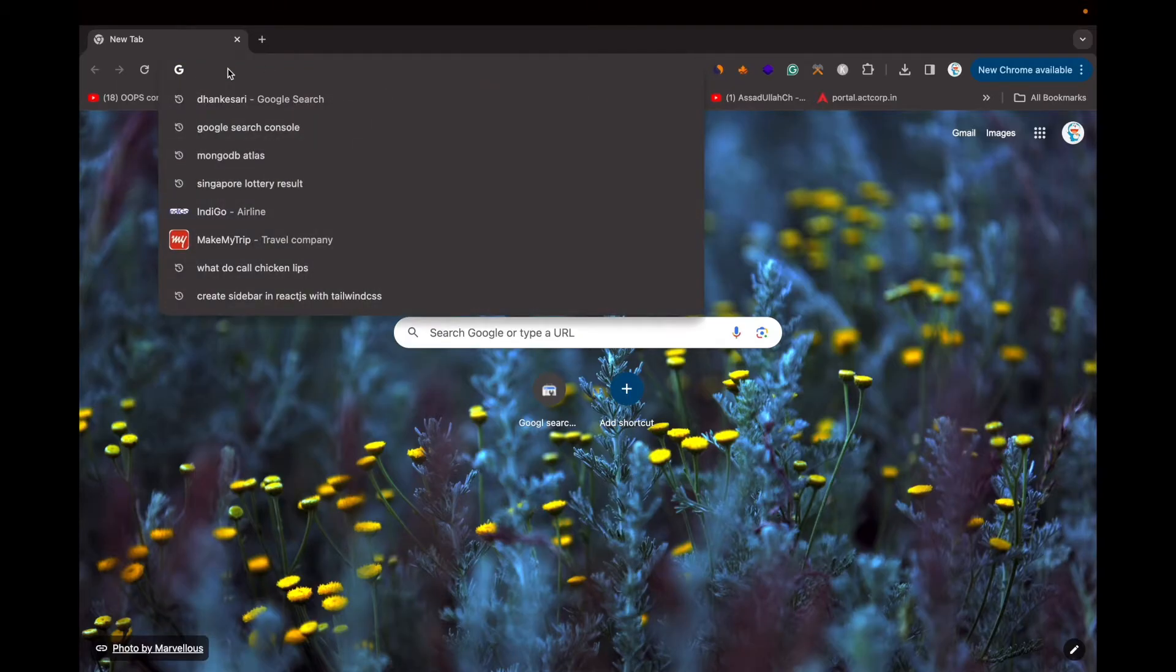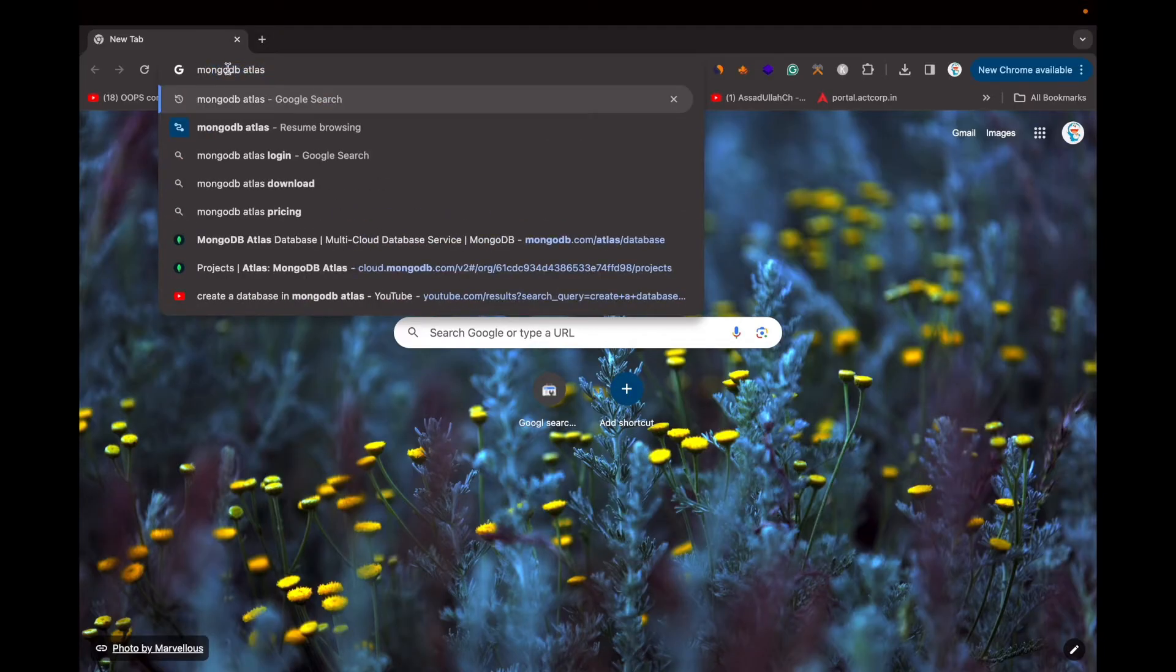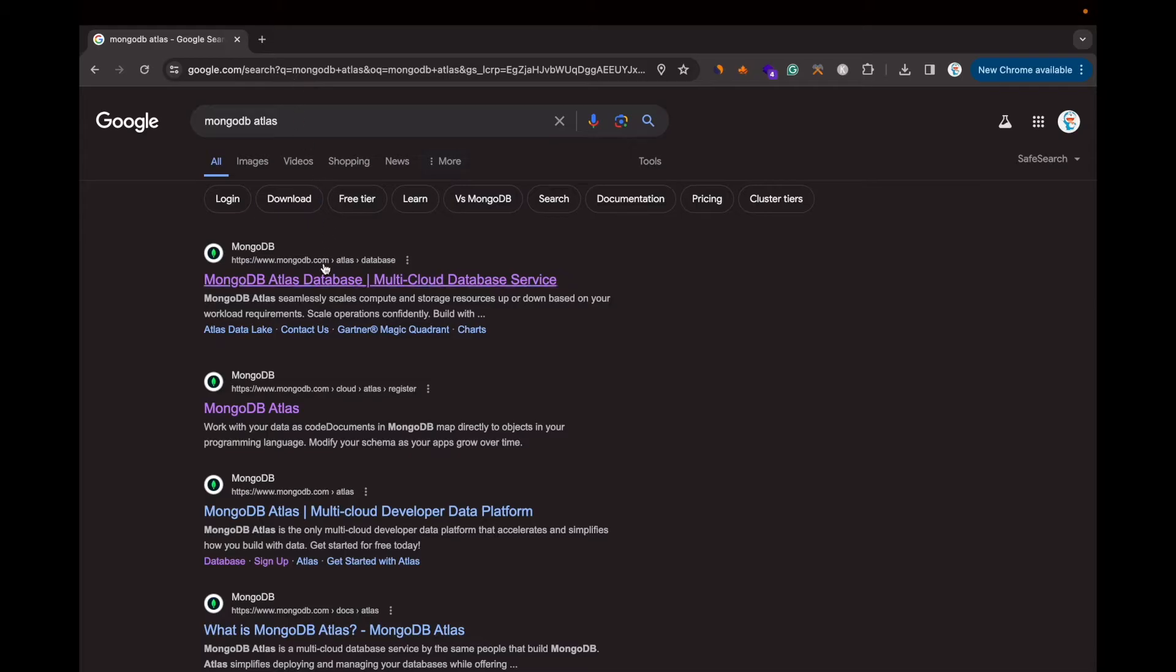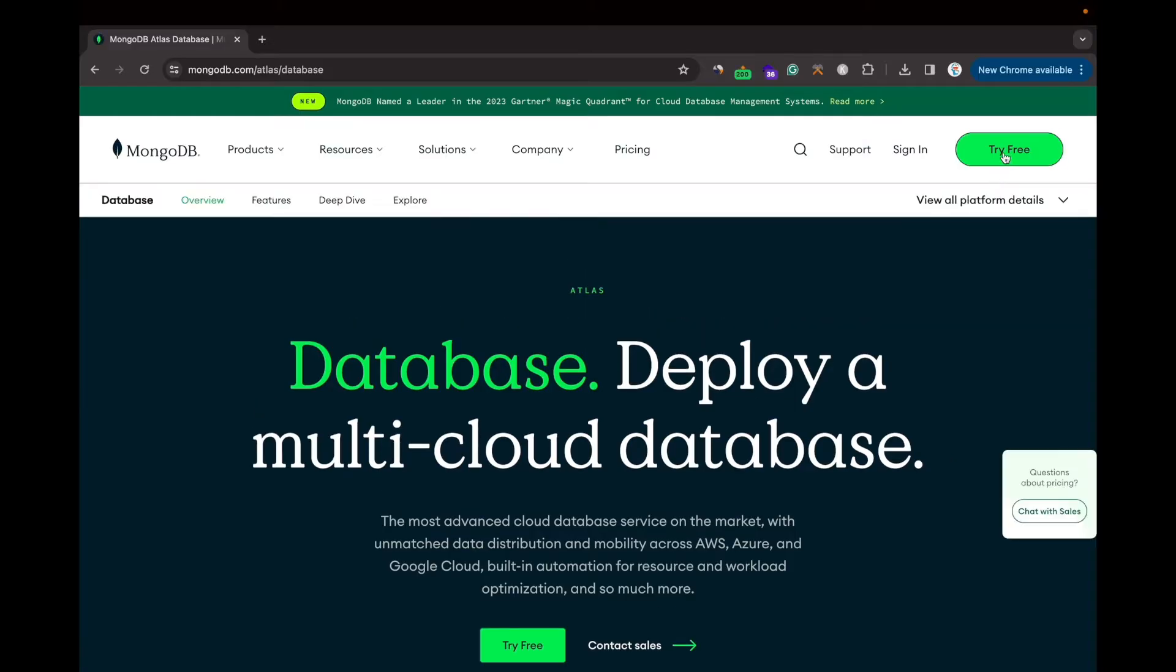Search for MongoDB Atlas, click the first link, and then click the Try Free button.